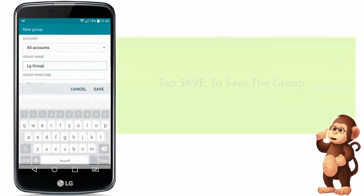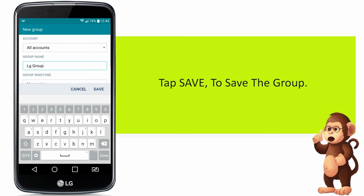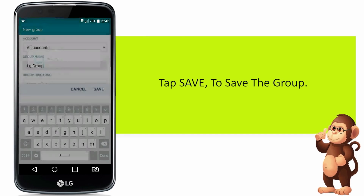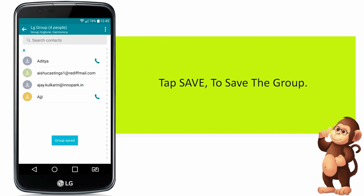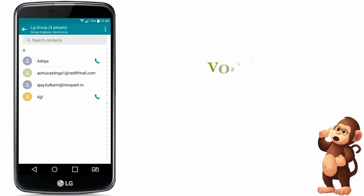Tap Save to save the group. You are done.